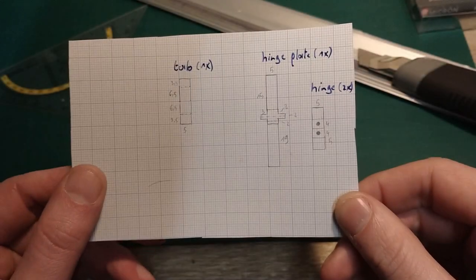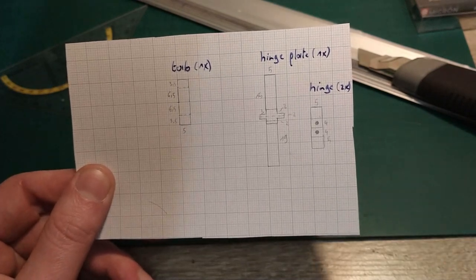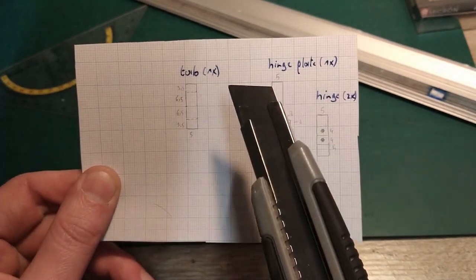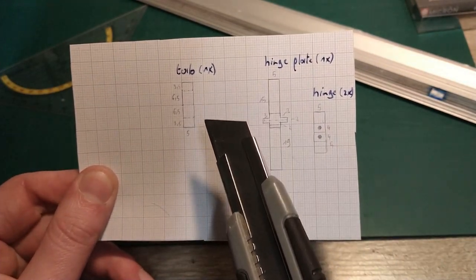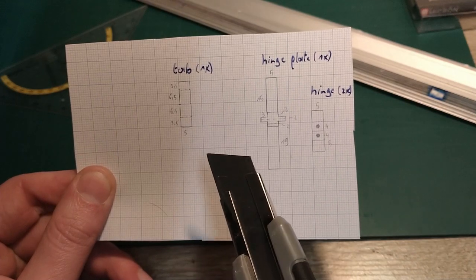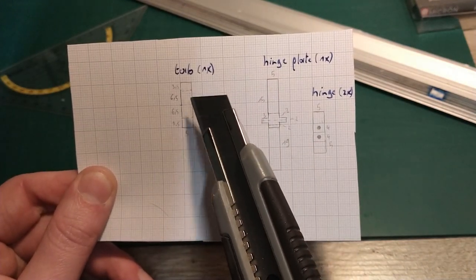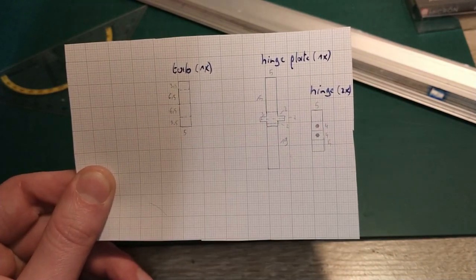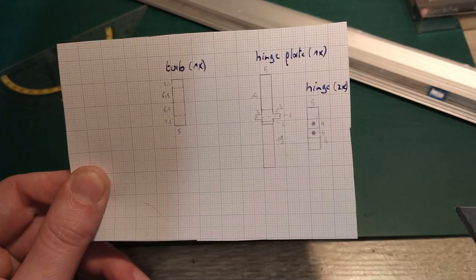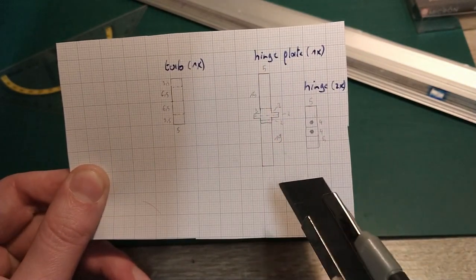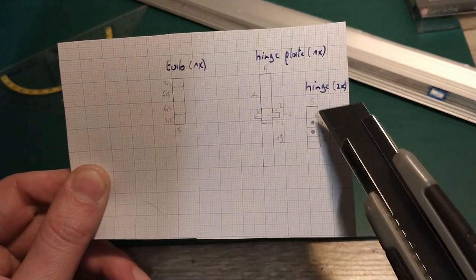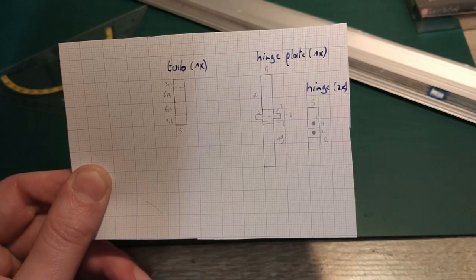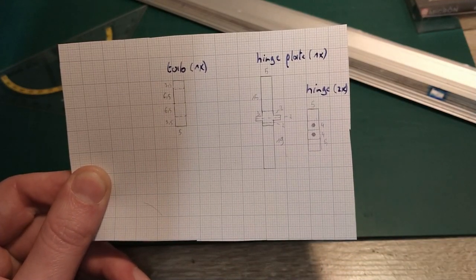I did some measuring and drawing and this is basically all I need for a single spool. So I need one tab to make sure that the thing rotates. I need a hinge plate and two hinge mounting points on each side.